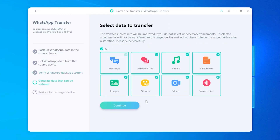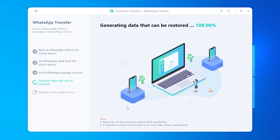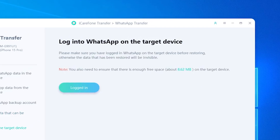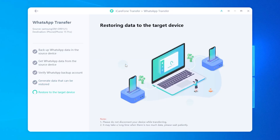Now you can select the data you want to transfer to your iPhone, then tap Continue. You need to log in to WhatsApp on your iPhone 17. Once done, click Logged In.